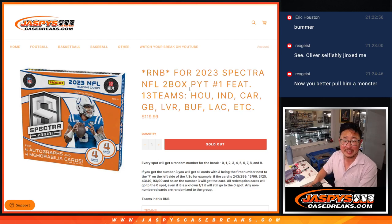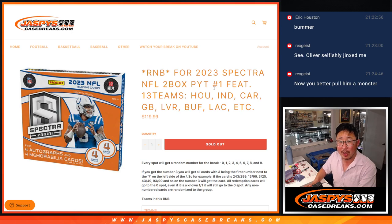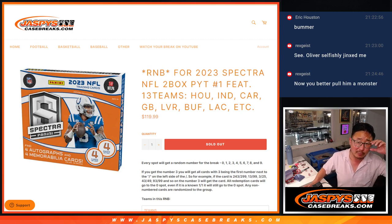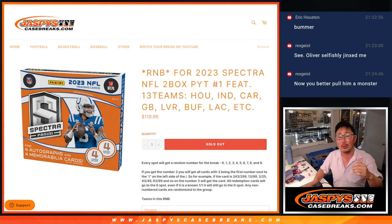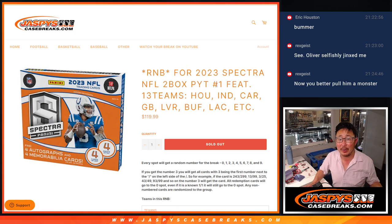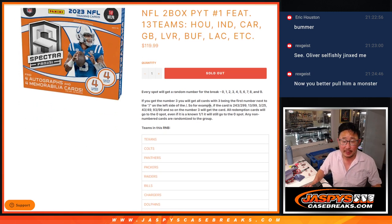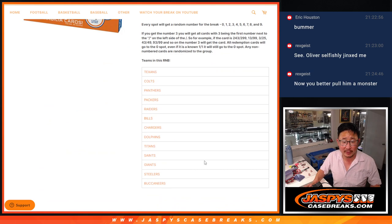Hi everyone, Joe for Jaspies CaseBreaks.com, coming at you with the 13-team random number block randomizer for 2023 Spectra Football, 2-box picker team number one, which is coming from a fresh case that's going to be in the next video. A lot of teams involved here, a lot of nice teams involved here.